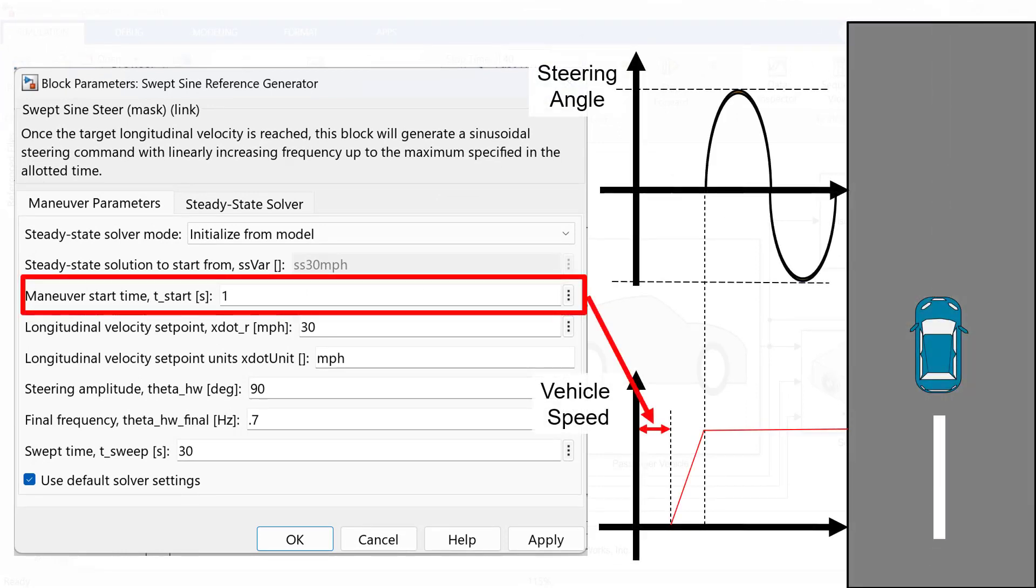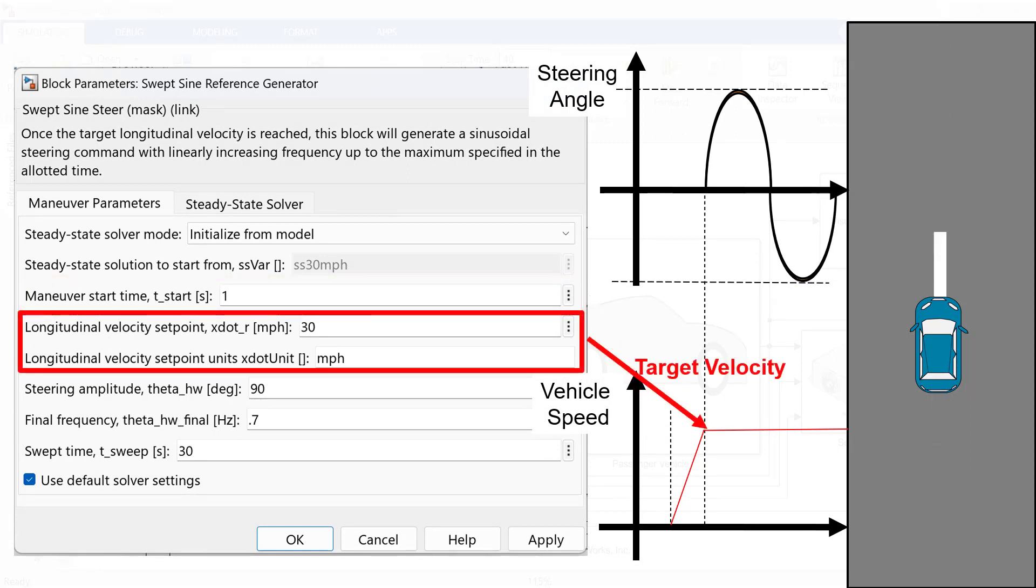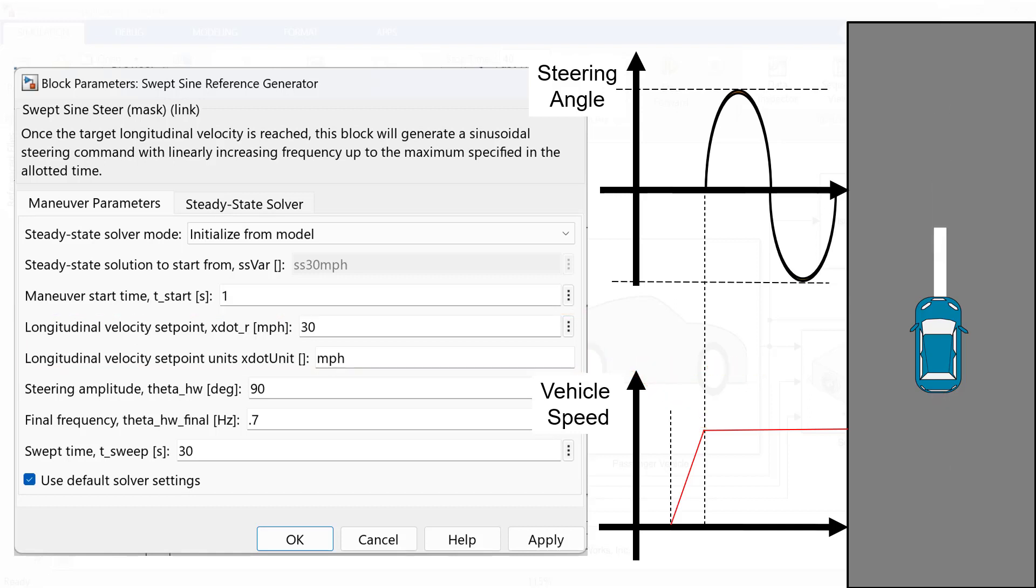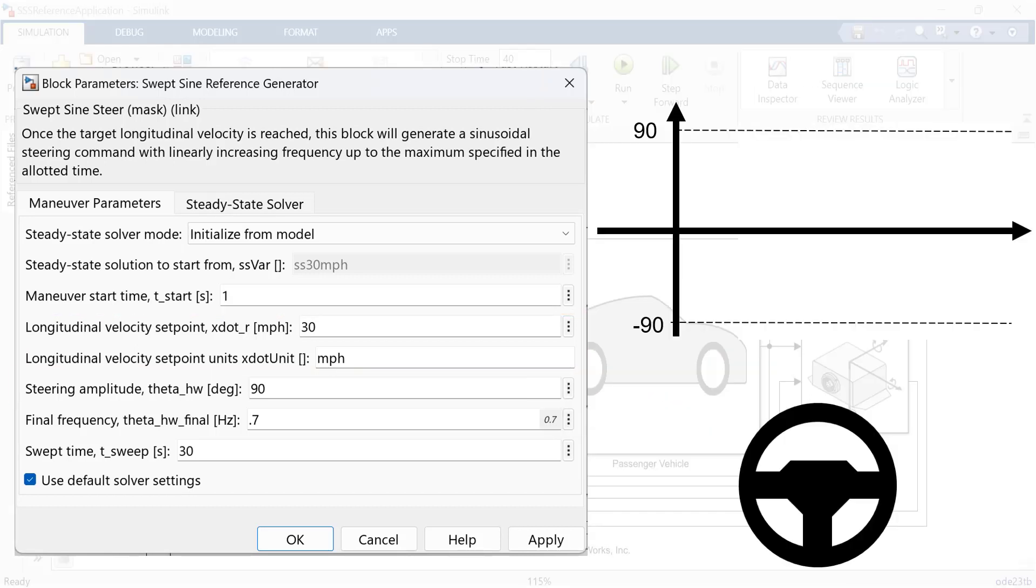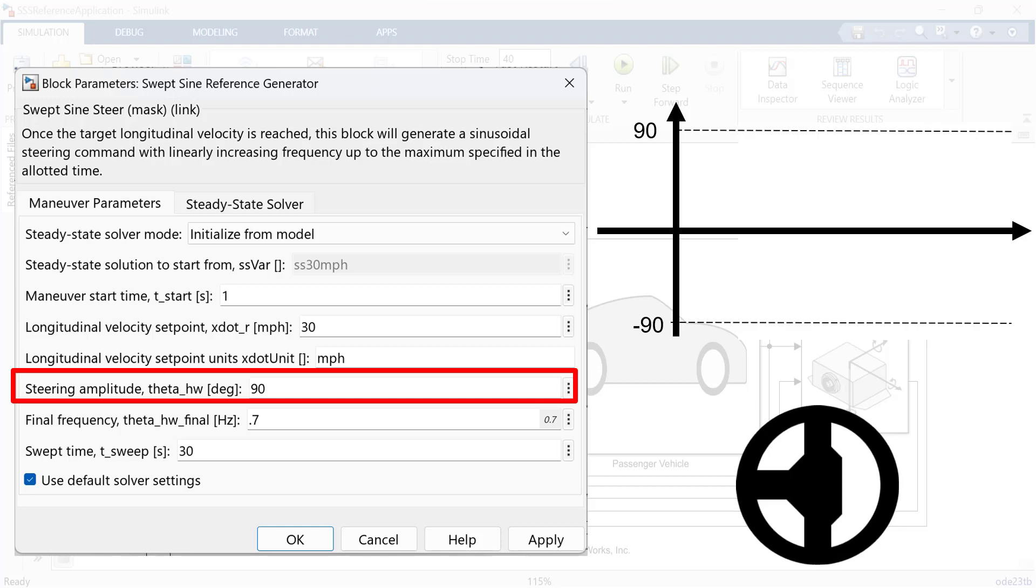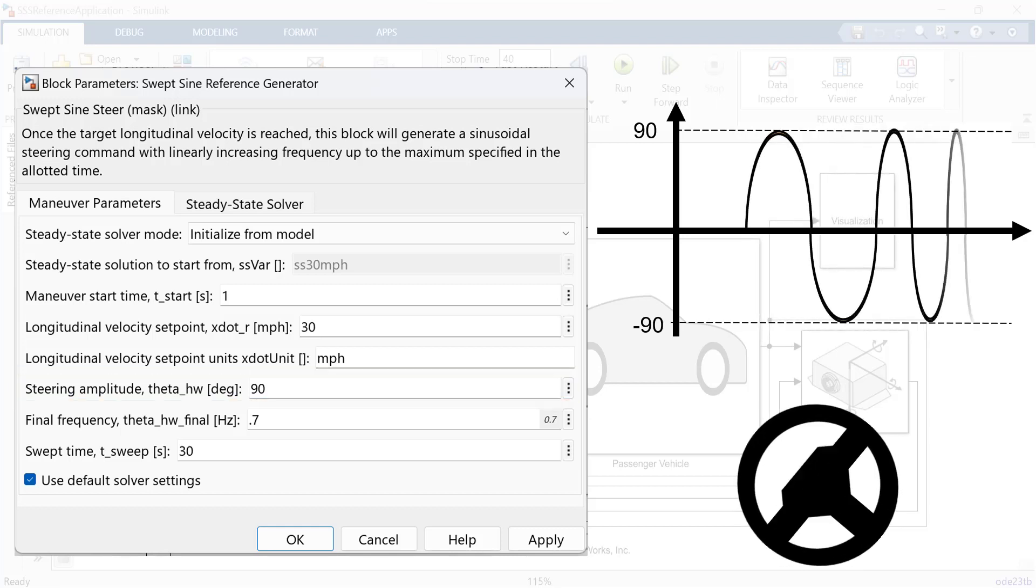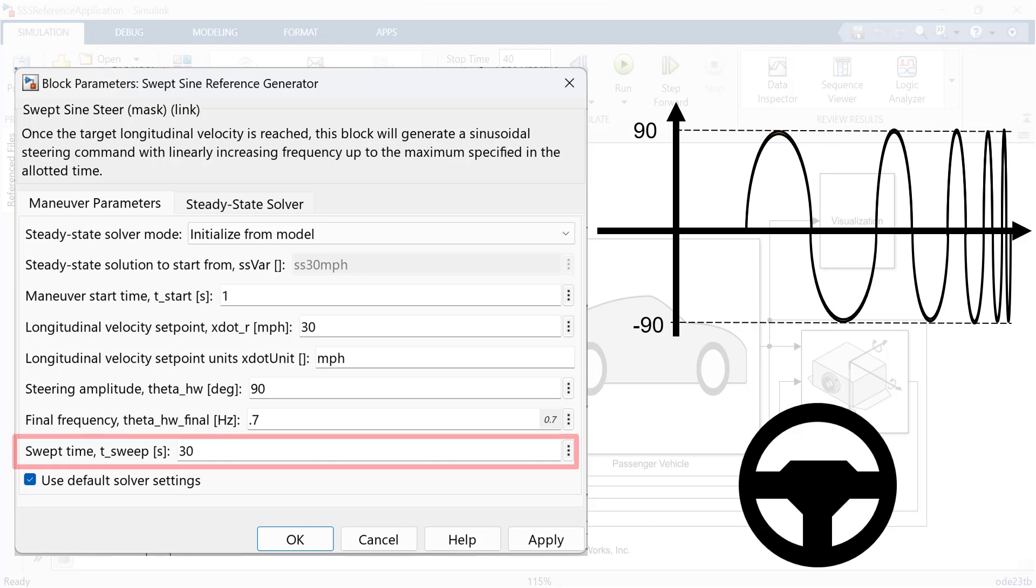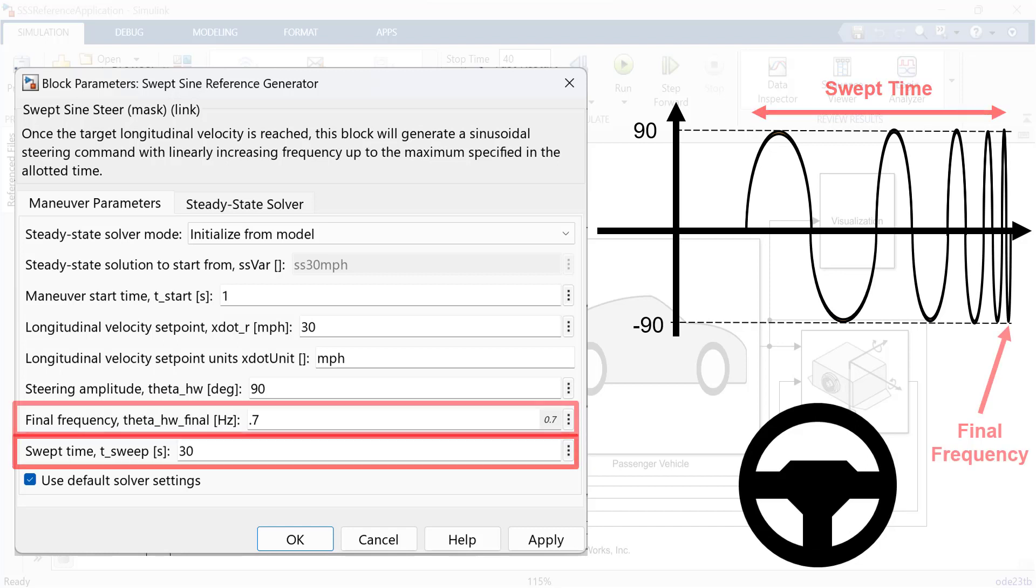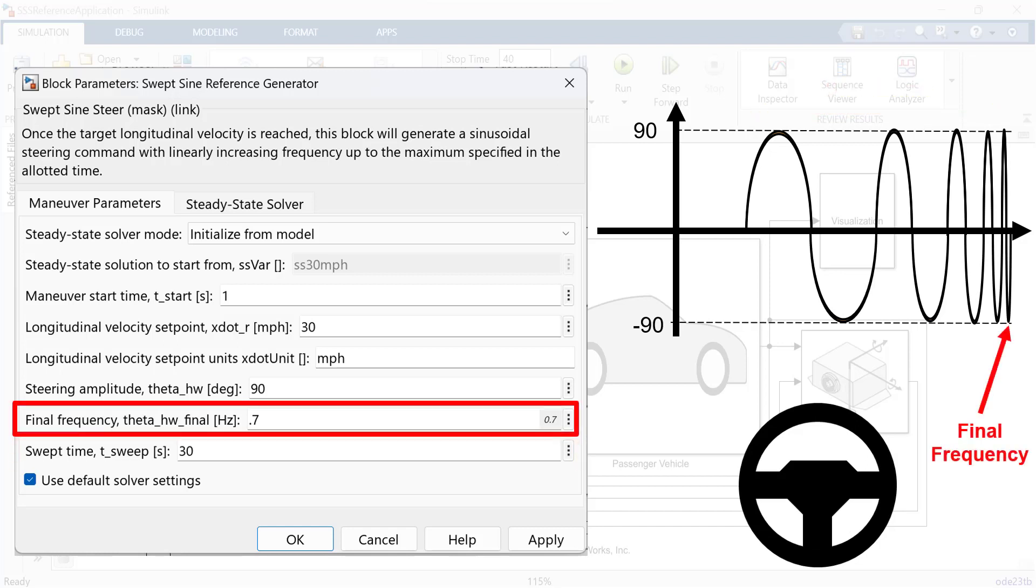Maneuver start time is the time when vehicles start moving forward. And longitudinal velocity setpoint is the target velocity, and we can also decide the unit. Once it gets to the target velocity, we can start steering maneuver. Steering amplitude is the steering angle, and swept time is the total time of steering maneuver. Final frequency is that cutoff frequency to stop the maneuver.